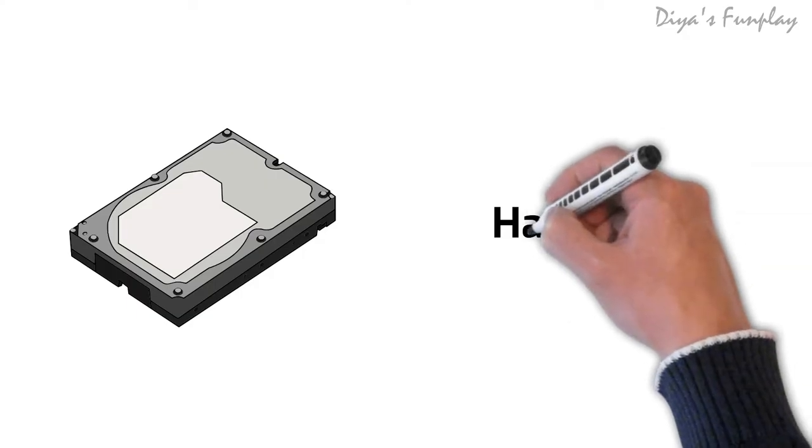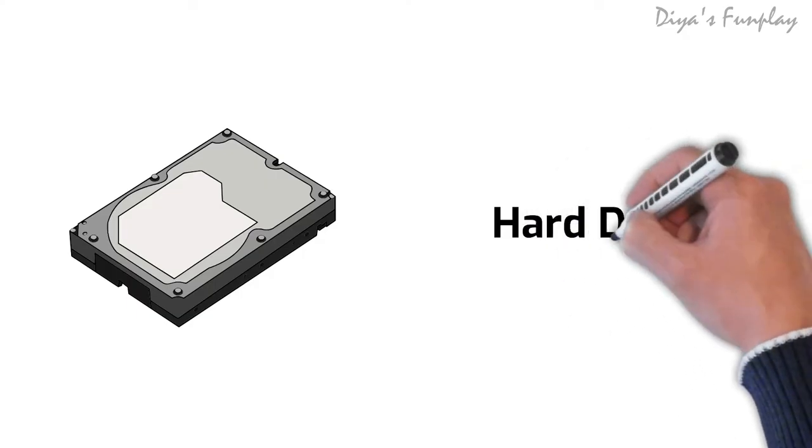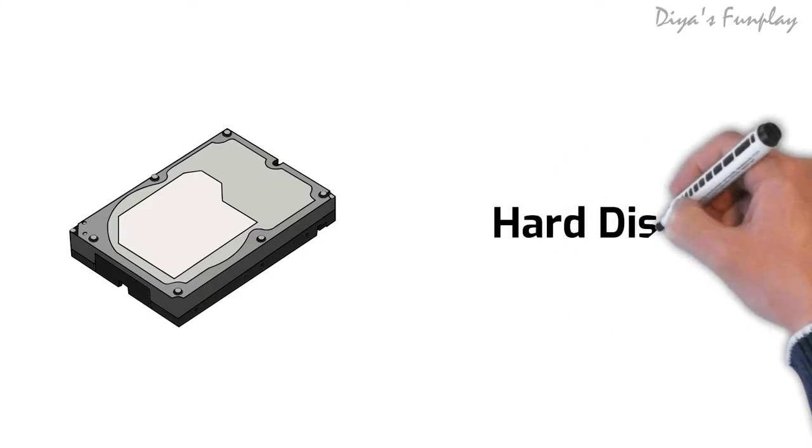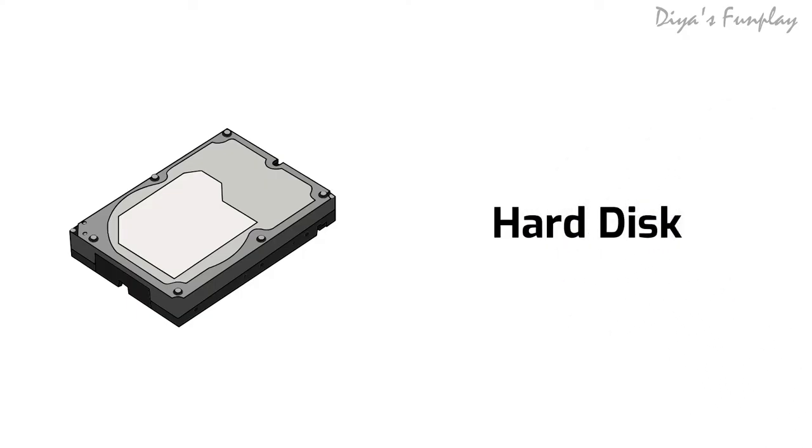Hard disk. A hard disk is also called as a hard drive. The hard disk is housed inside the CPU. A hard disk is a device used to store and retrieve data in a digital format.